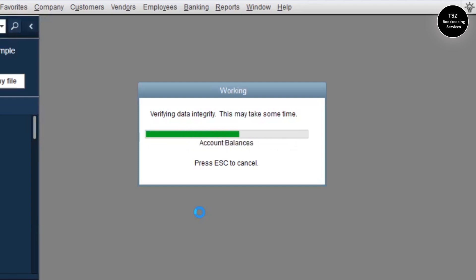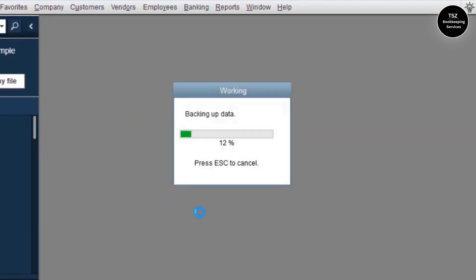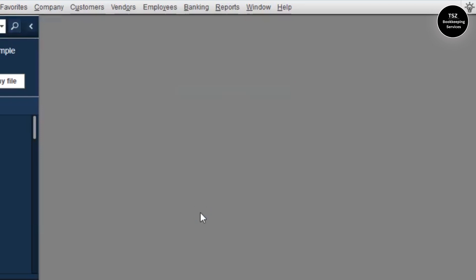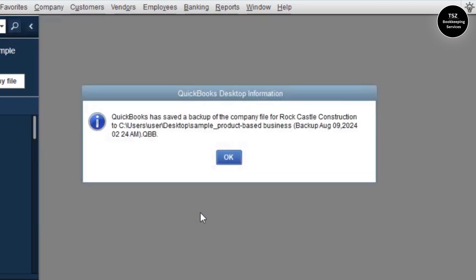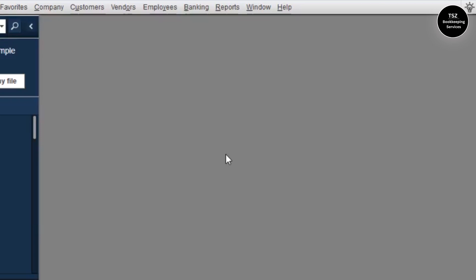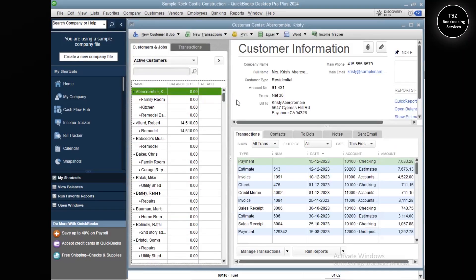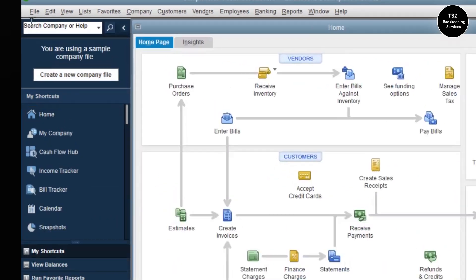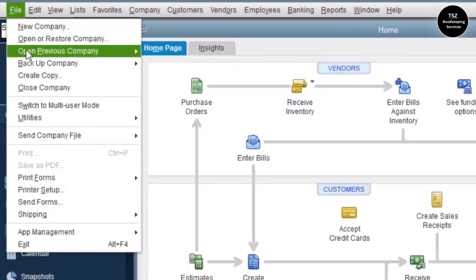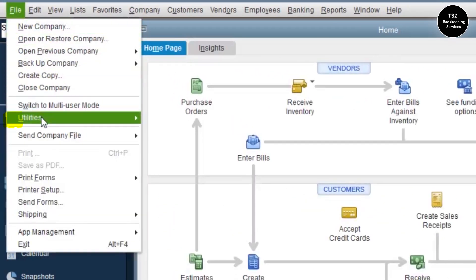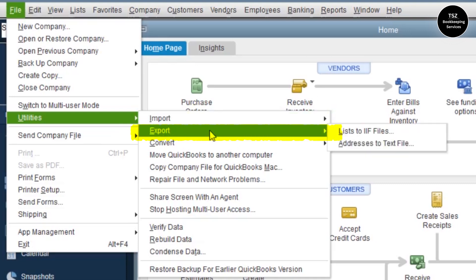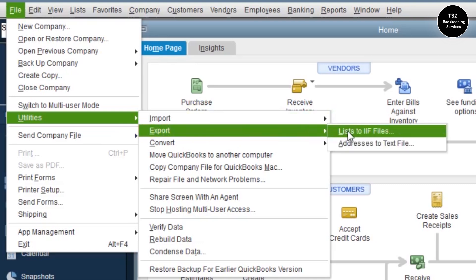Once the backup is completely created, we are going to start with exporting the information from this company file. The backup was successful — I clicked OK. To export the information, go to File menu, then Utility, then Export, and then click on List to IIF File.